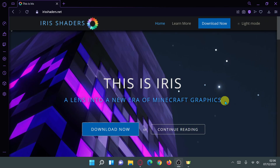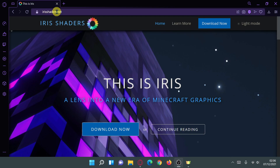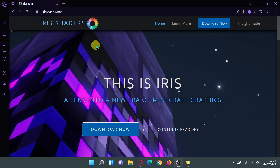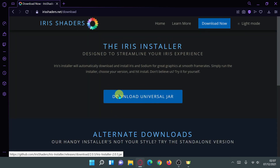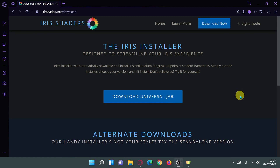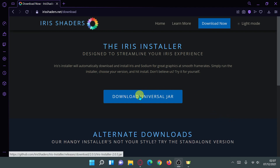The first thing I recommend is heading over to irishaders.net. Once on the website, click Download Now, then click the button that says Download Universal Jar to download their installer. The Iris Shaders installer is really convenient because it actually includes Fabric, Sodium, and Iris all in one — three mods in a single installer. We'll install Fabric, Sodium, and Iris Shaders just by using this installer.